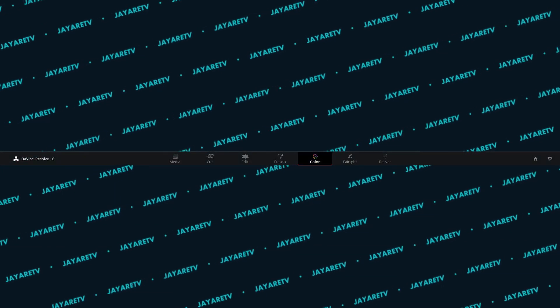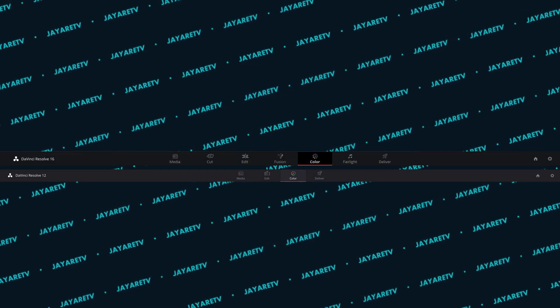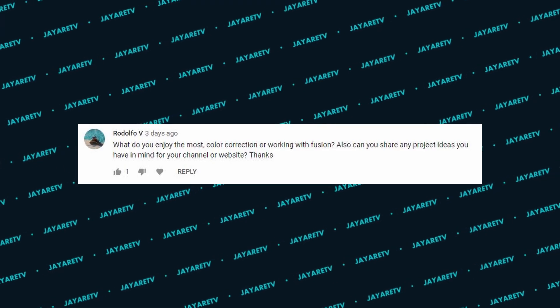Where did I learn DaVinci Resolve? When I initially learned it, the program only had the color page, and even that had about half of what it currently has — DaVinci was just a color tool back then. I'd edit in Premiere, export an XML with all my cuts, import that into DaVinci, and it would assemble the timeline. As the Blackmagic cameras came out, they added editing tools, then Fusion, then the audio tools. When I started there wasn't a lot to learn, and what I did learn came mostly from the internet.